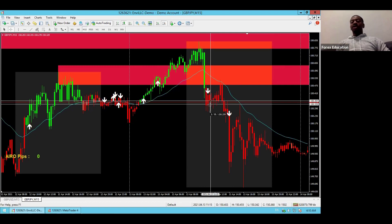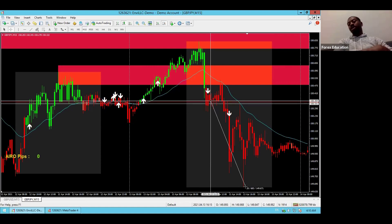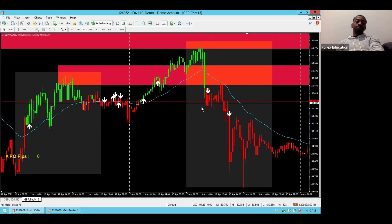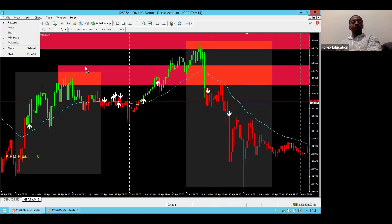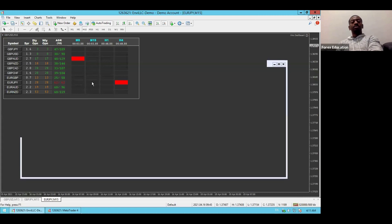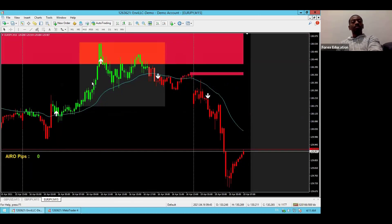Once you get the BAG entry signal — bounce off the zone, arrow on the candle, entry on the next candle — set your stop loss at 40 pips and your take profit at 20 pips. That's the recommended setup for proper risk management, though you can adjust to your preference. That completes the overview of the BAG Strategy, strategy number one for the AIRO software.